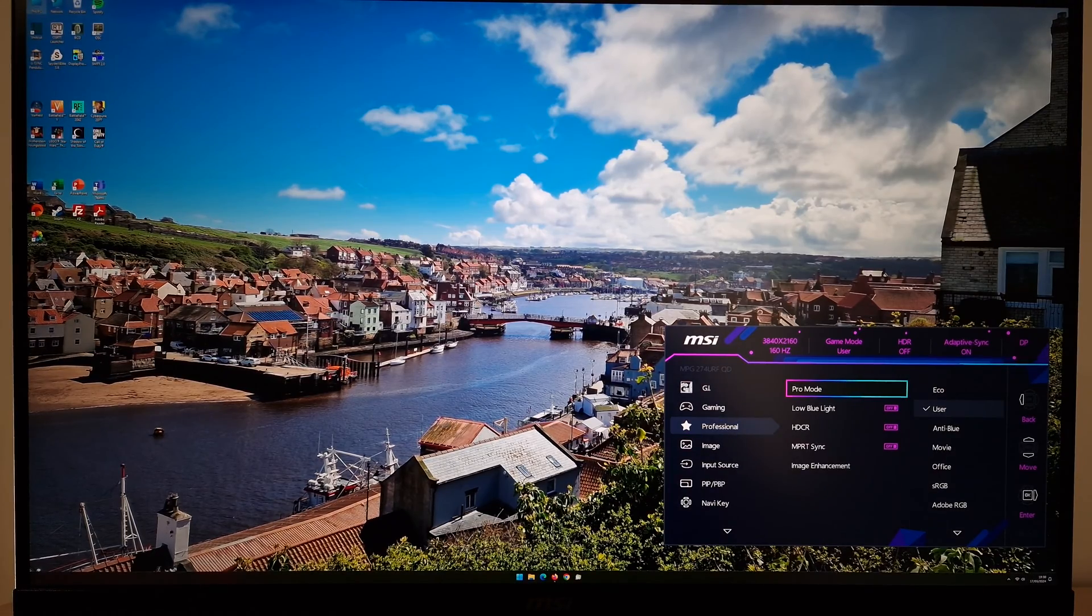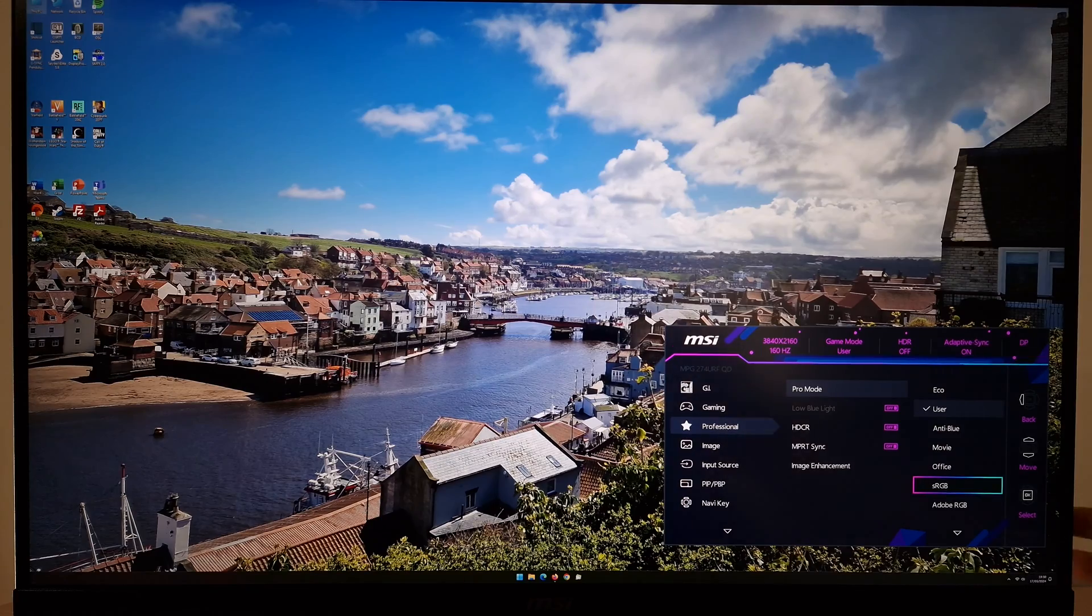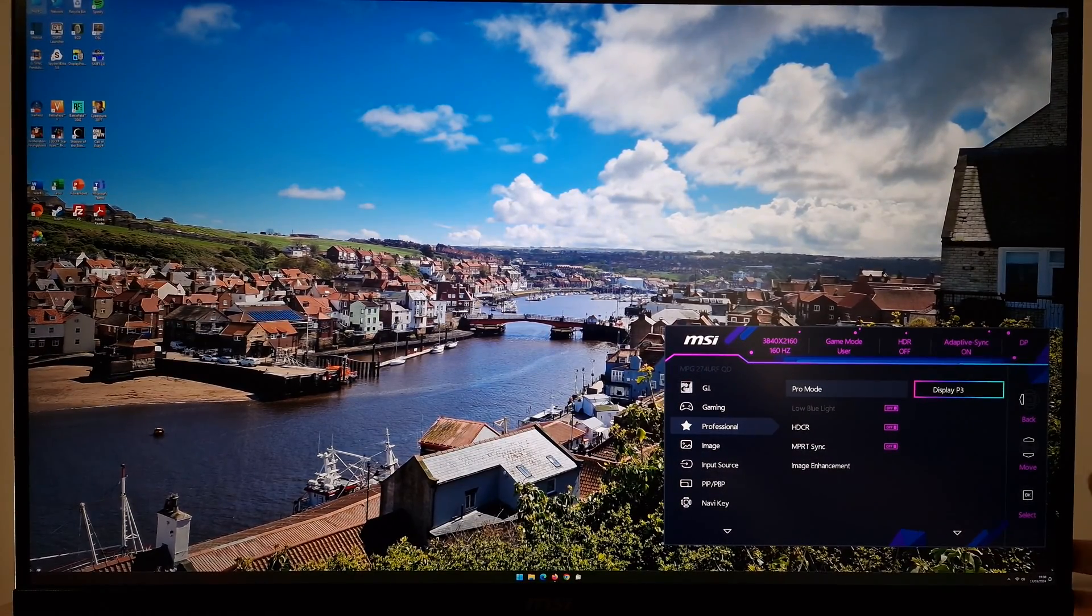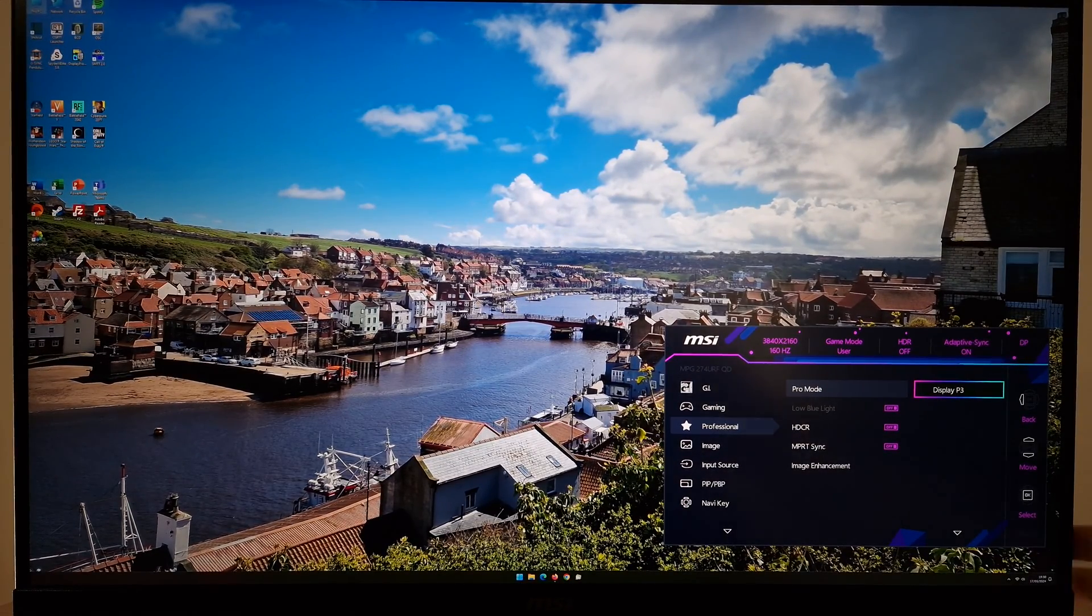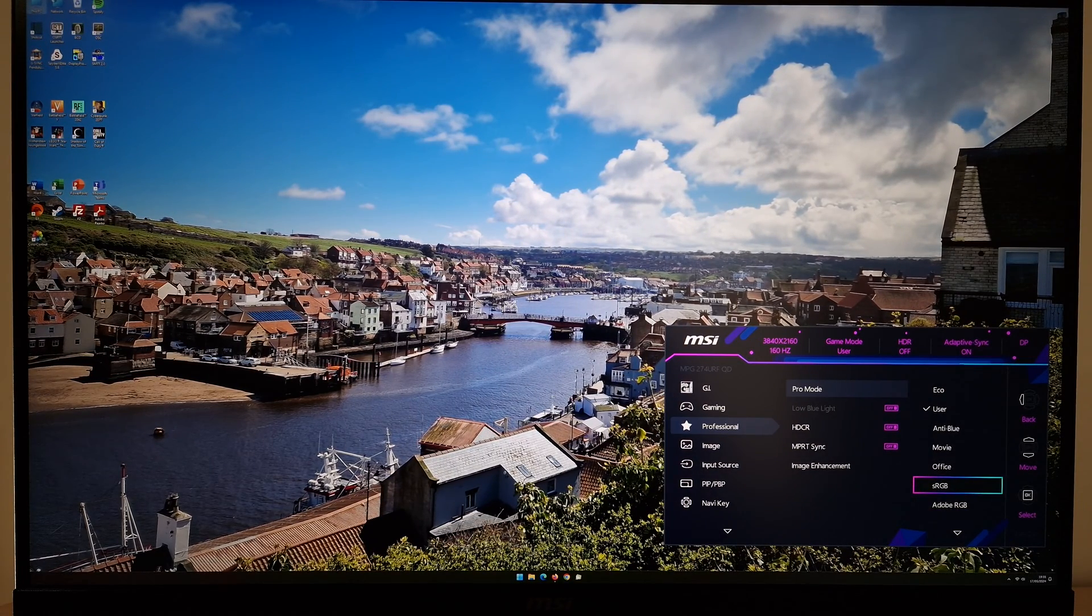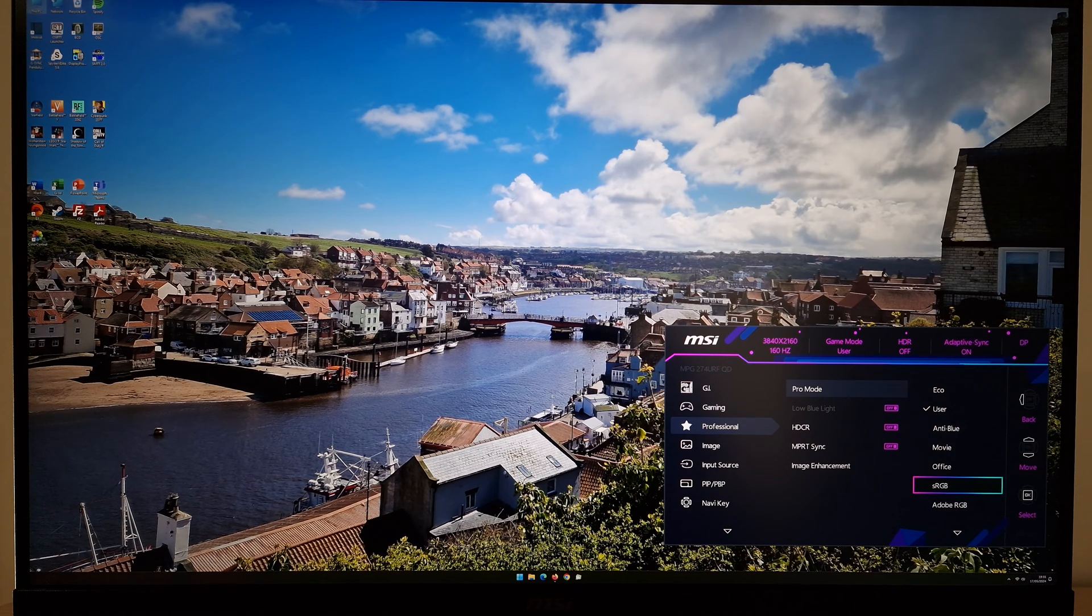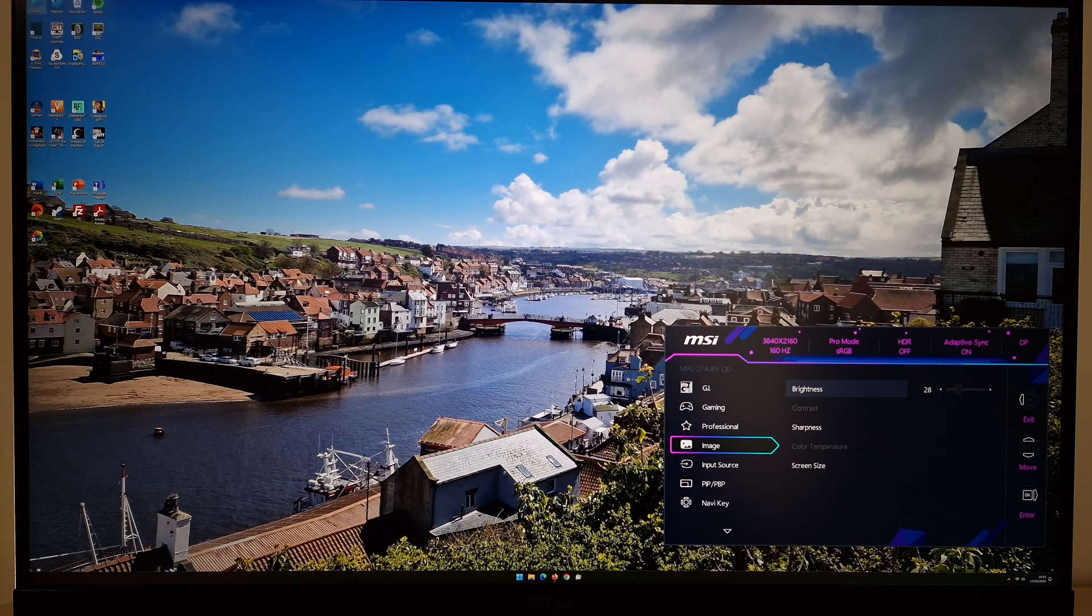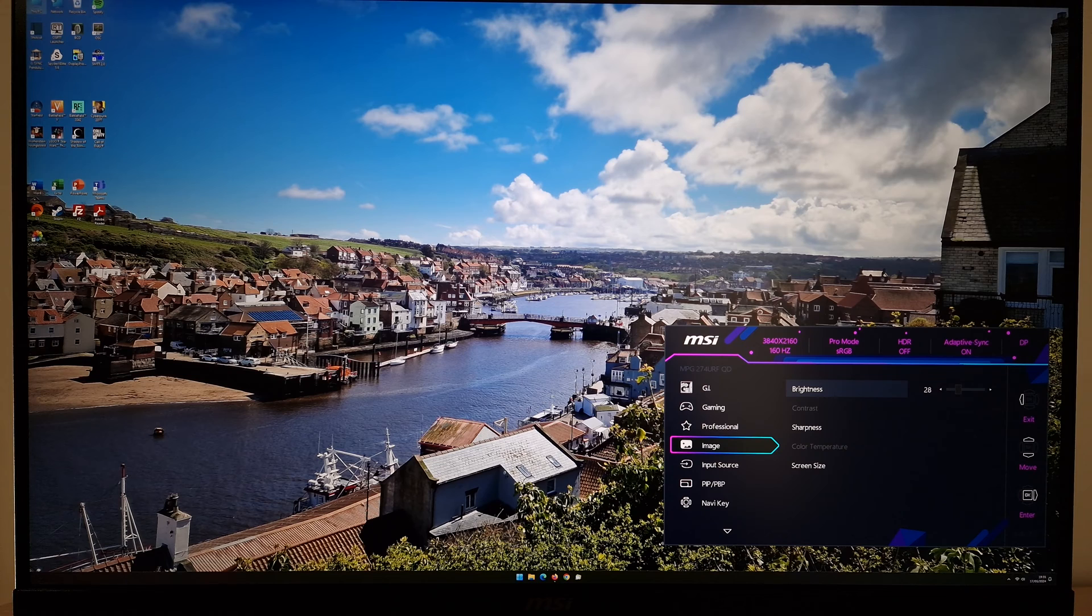There are some Pro mode settings which you might like to use instead: sRGB, Adobe RGB, and DisplayP3. These are emulation modes so they clamp the gamut close to the given target. With these settings you can adjust brightness according to your own preferences, but the color temperature control is locked off.